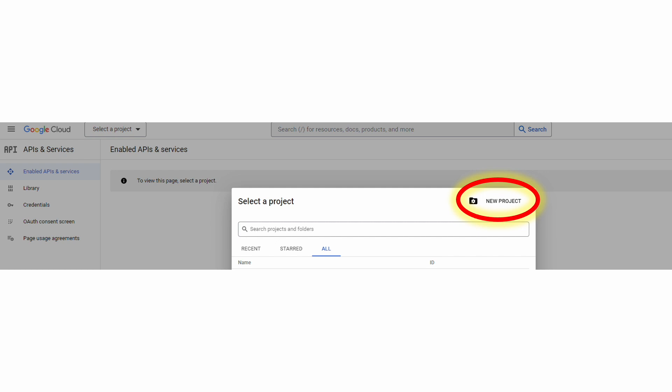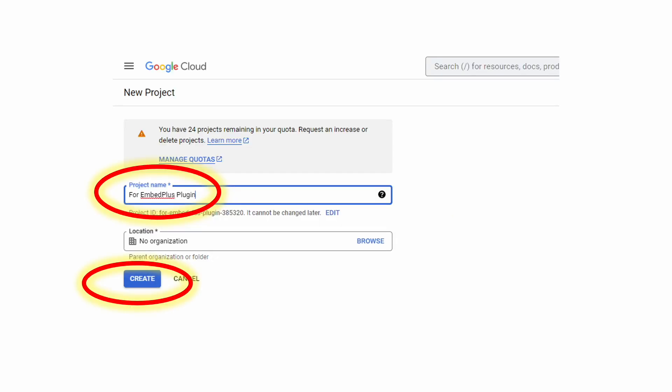Once you click that link, you should get a page that looks like this. As I mentioned earlier, you want to create a new project. So click this link highlighted and then give your project a name. Here we just have a simple name for EmbedPlus plugin.